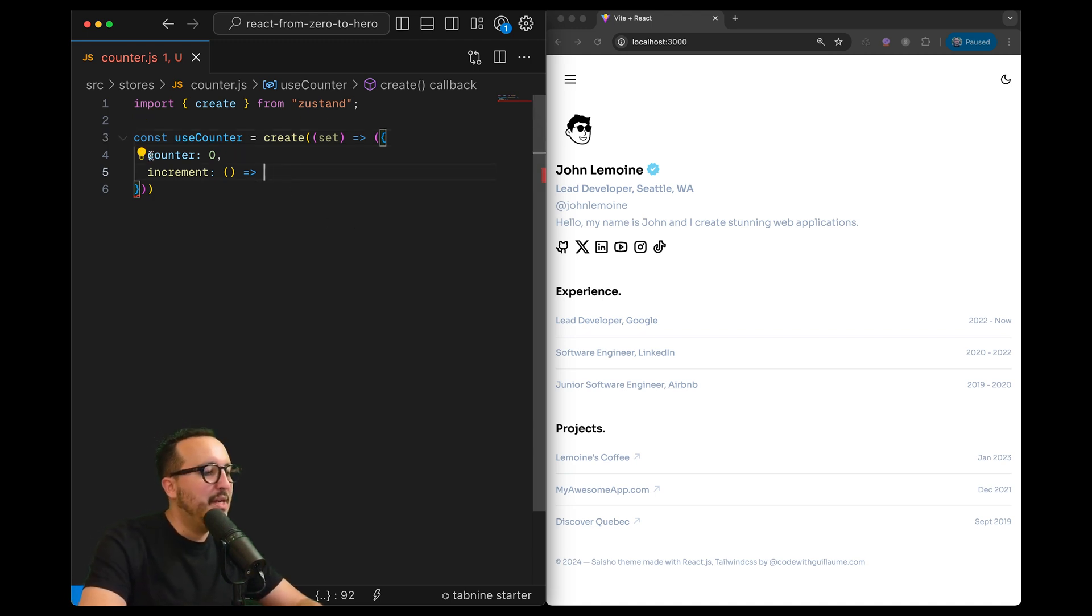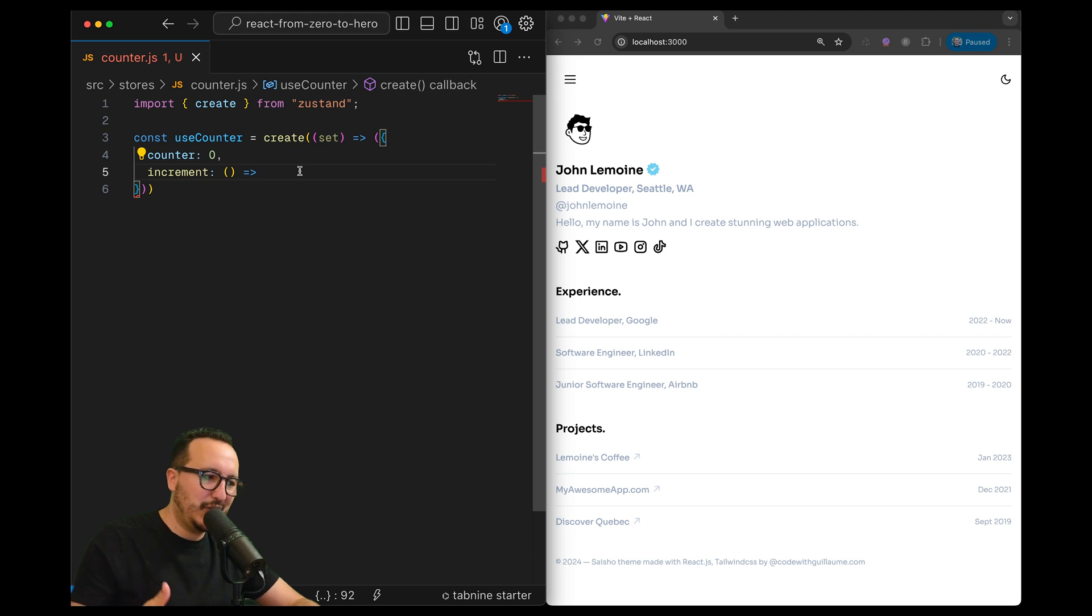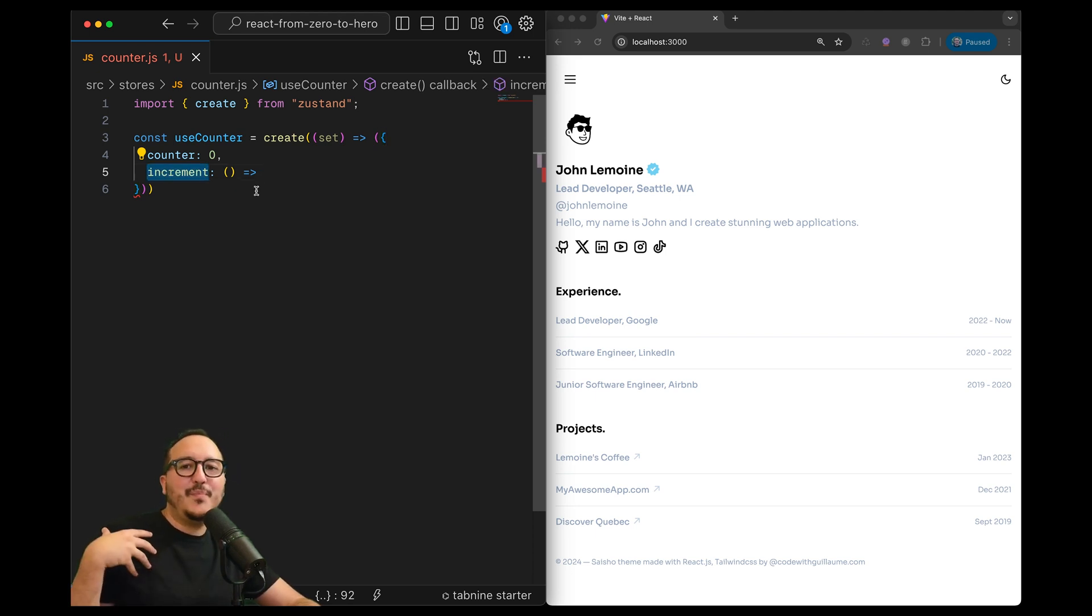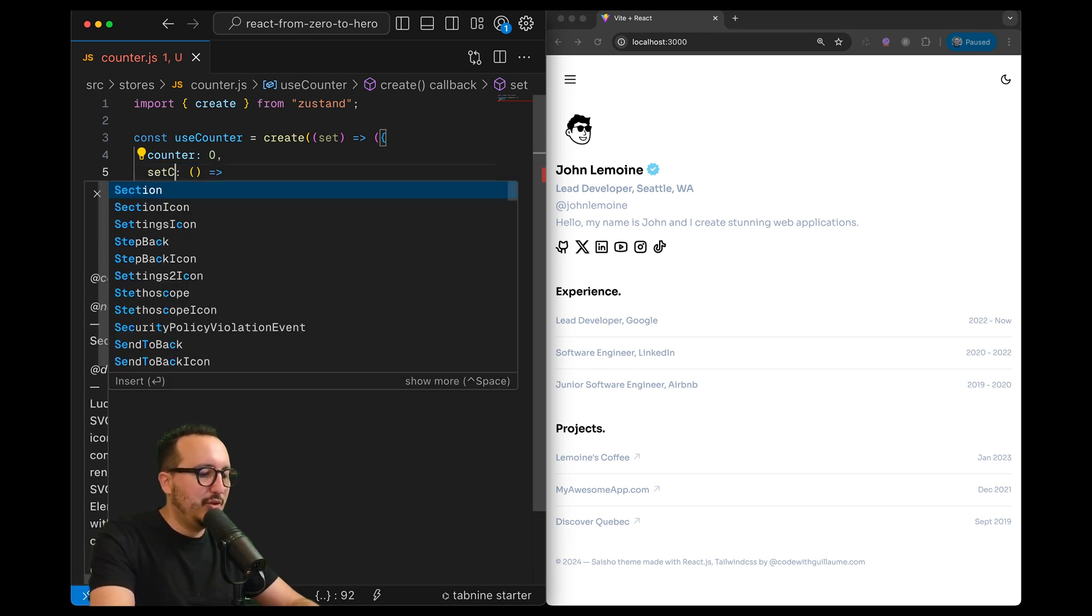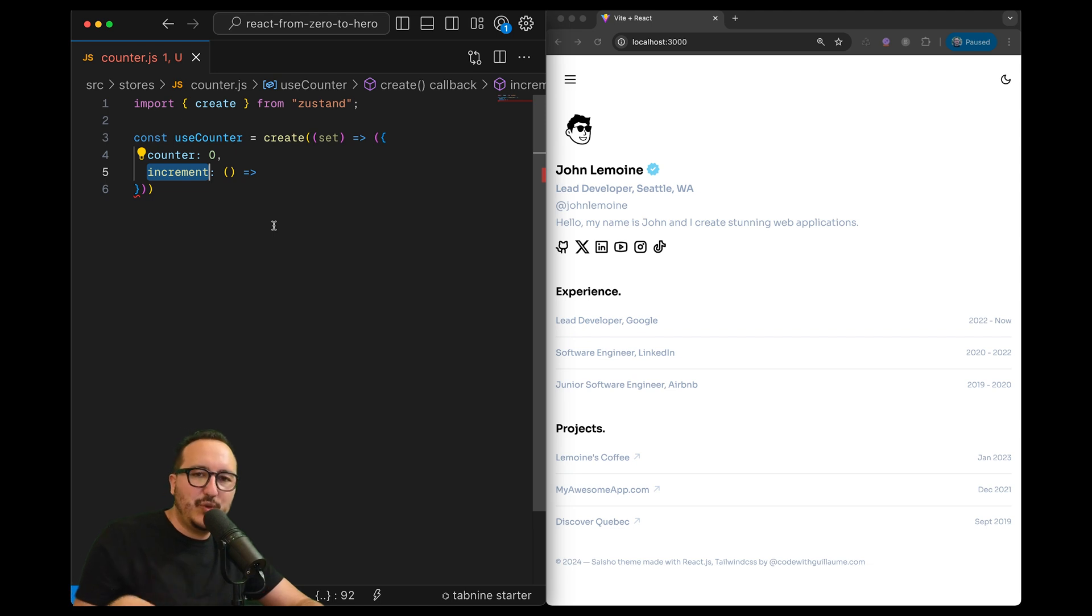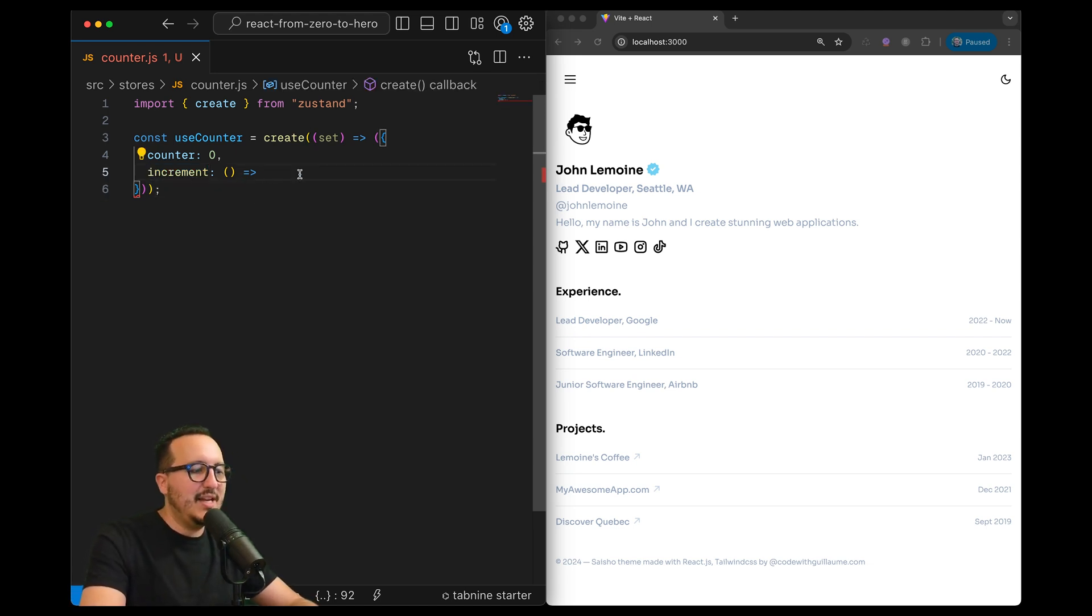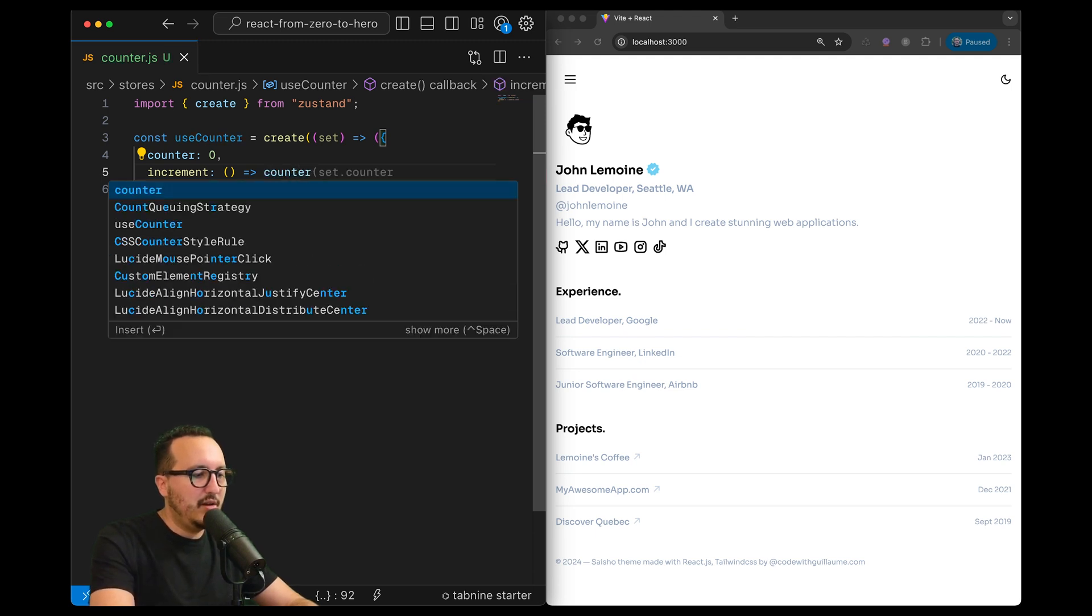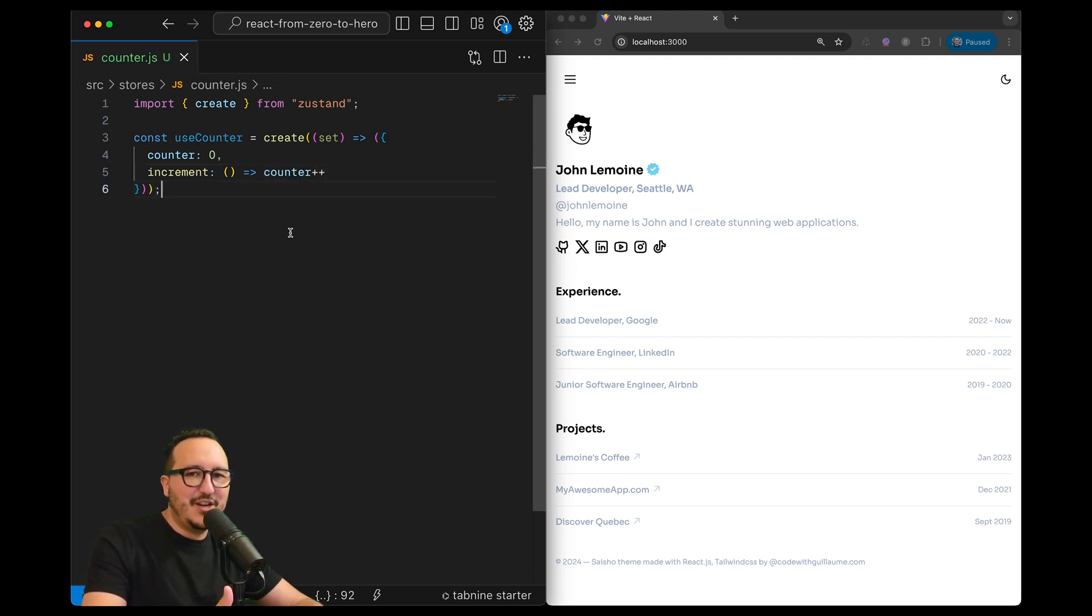So this function increment will be used to set the counter. If you follow the convention of React useState you can also put a setCounter instead, whatever - here I just put increment to show you that you are not obliged to follow the convention.